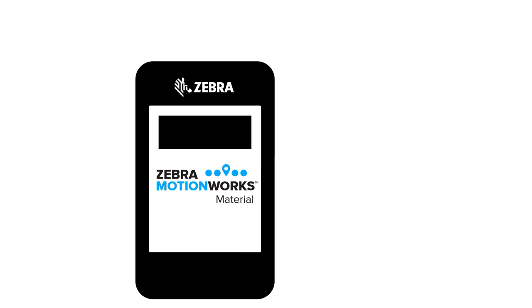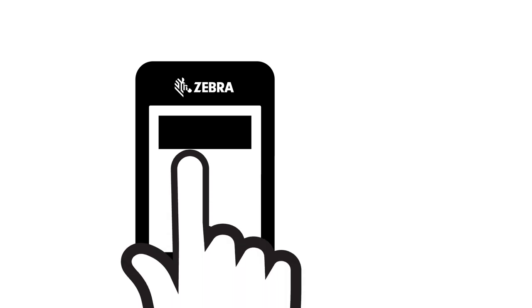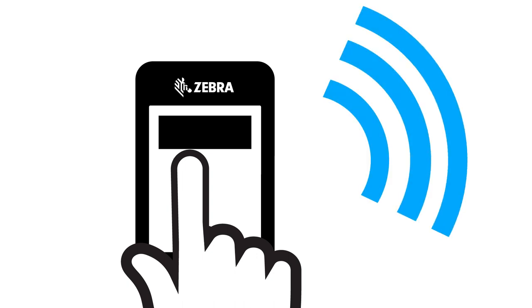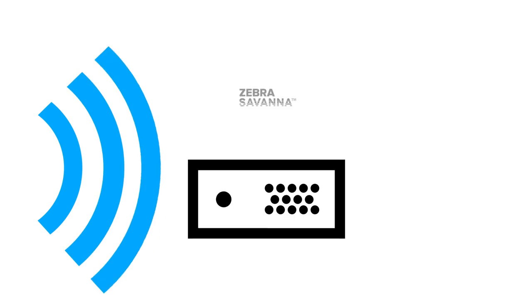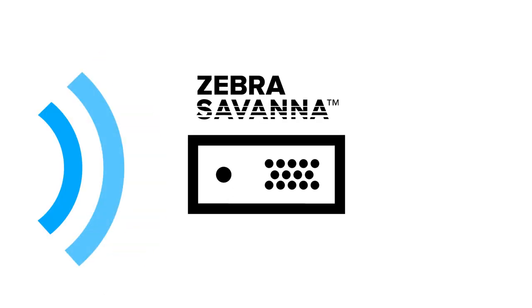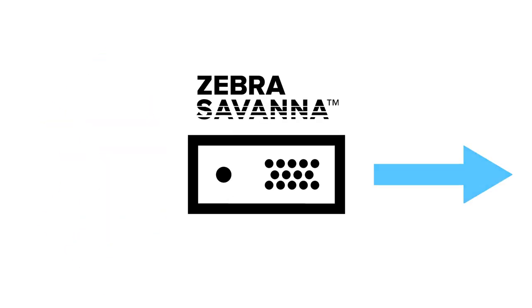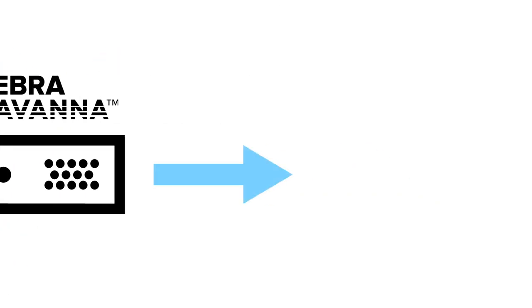That's where Zebra MotionWorks material can help. Line side staff makes a replenishment request by pushing a wireless request button, scanning a barcode, or other methods. The request is processed by the Savannah location engine, routing it to the MotionWorks material server to distribute the part call to the appropriate systems.